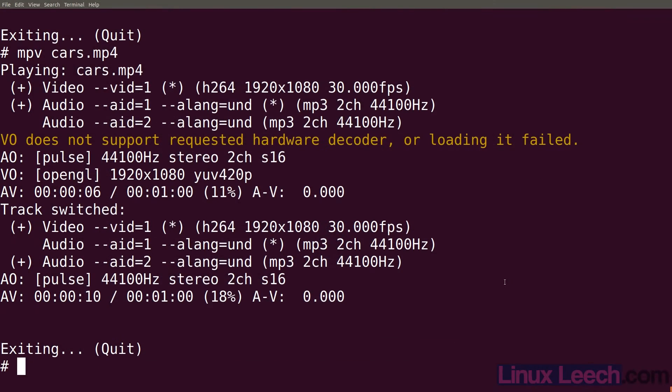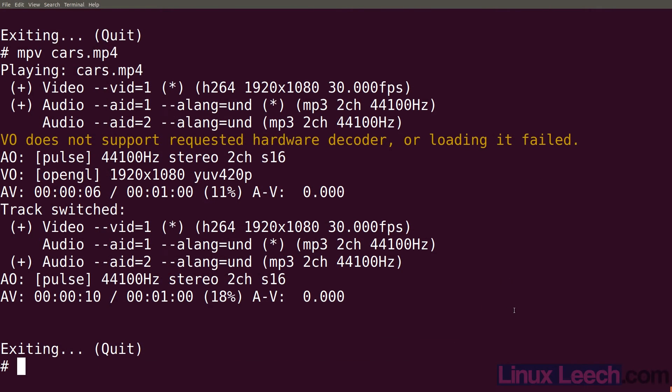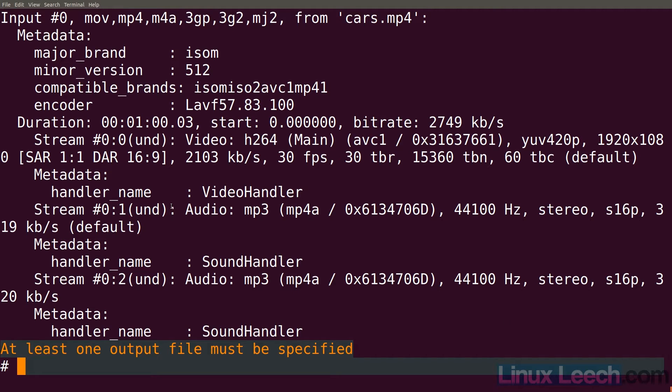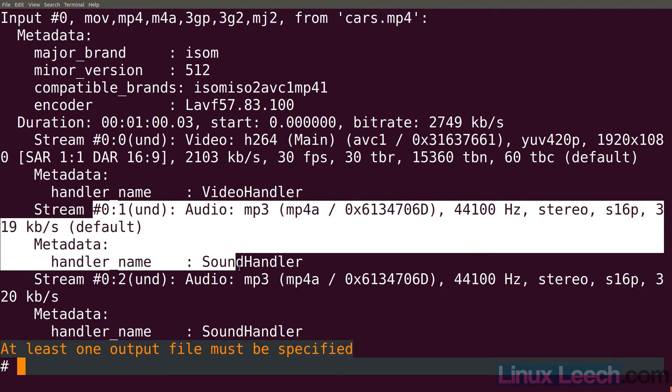Let's quit that and let's just look at that with ffmpeg. So ffmpeg -i cars. You can see that we have these two audio streams.